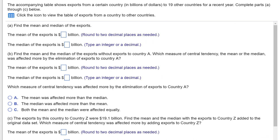Hi folks, this is Dr. Don. I have a problem from chapter two about measures of central tendency. Specifically, we're going to be finding the mean and median and seeing how they change as the data set changes.